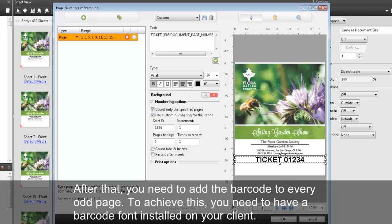After that, you need to add the barcode to every odd page. To achieve this, you need to have a barcode font installed on your client.